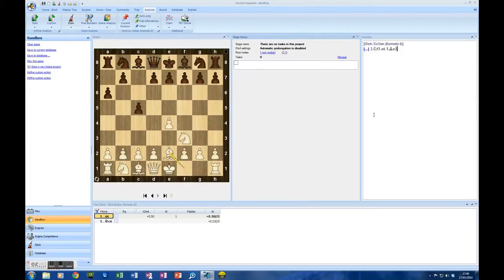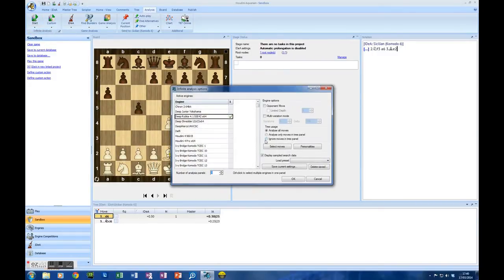I'll explain why we've got that window up in a moment. What this does is it shows us how many positions are in the queue waiting to be analysed by IDEA — at the moment it's zero, which is what we'd expect. Now what you do is on the analysis tab go to start and click on an engine which you are interested in. I'm going to choose Ribka, because Ribka 4.1 is not a top engine anymore but it is still a very interesting engine, and so I'm going to analyse with that engine in my Sandbox. Let's see how it works.